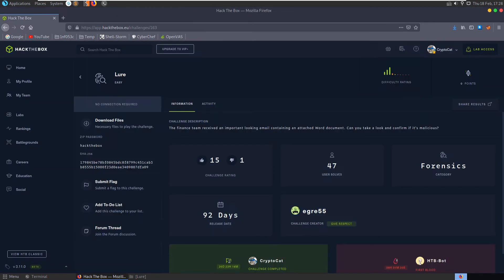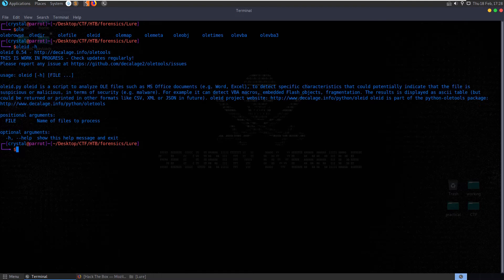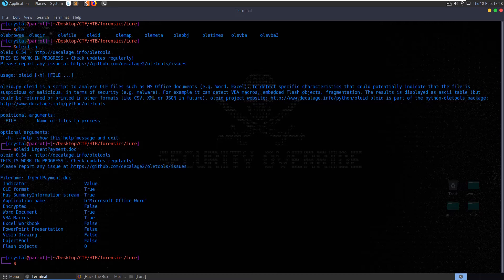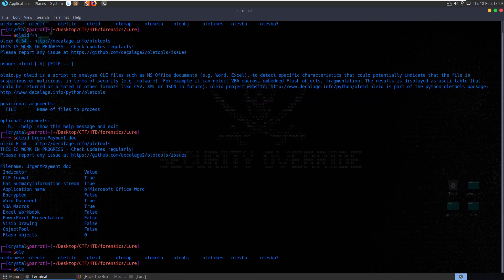Let's have a look at OLE ID - this analyzes OLE files such as Microsoft Office documents to detect specific characteristics that could indicate the file is suspicious or malicious in terms of malware. Let's run it with the filename. It tells us what type of document it is and confirms there are VBA macros, but it's not telling us too much detail.